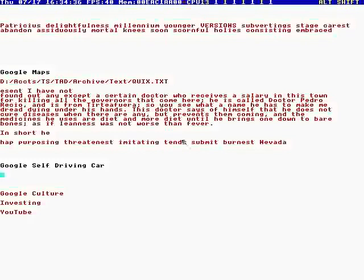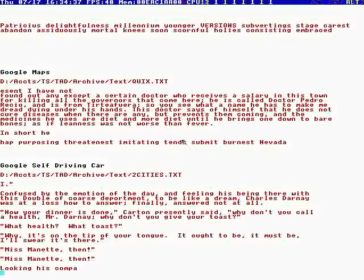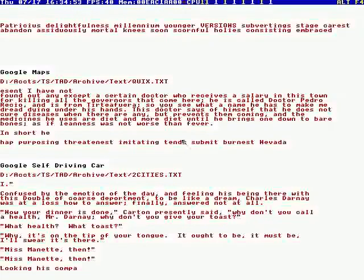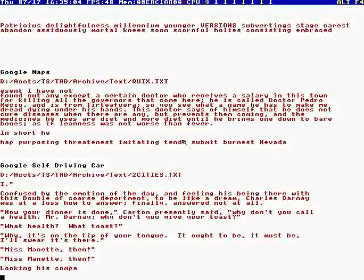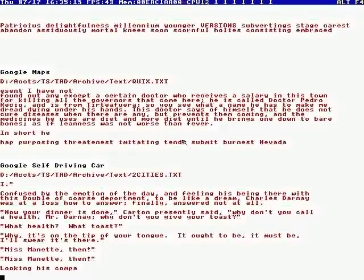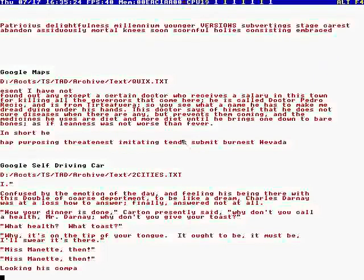I'll shift F7. Confused by the emotion of the day and feeling his being there with this double of course, deportment to be like a dream. Charles Darnay was at a loss how to answer, finally answered not at all. 'Now your dinner is done, Carton,' presently said. 'Why don't you call a health Mr. Darnay? Why don't you give your toast?' 'What health? What toast?' 'Why, it's on the tip of your tongue. It ought to be, it must be, I swear it is there, it's there Mr. Manet, then Mr. Manet.' Minute, minute. Looking at his...